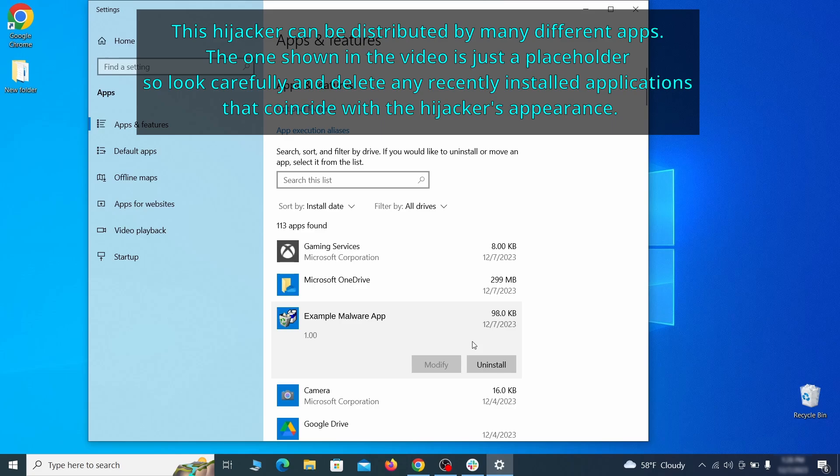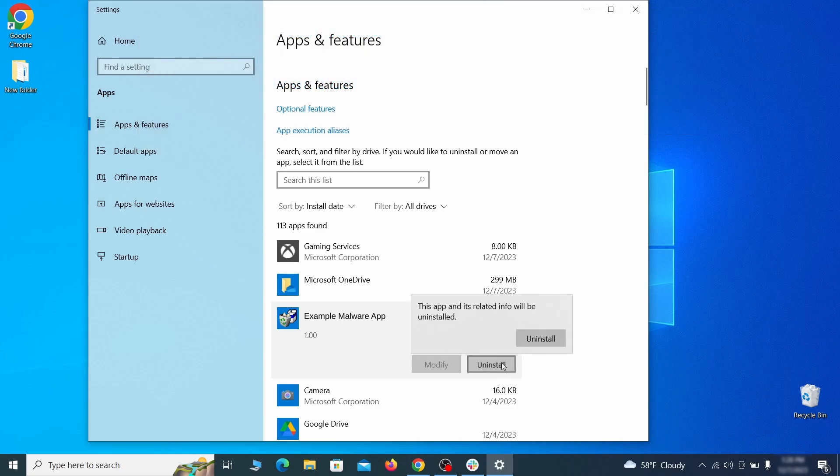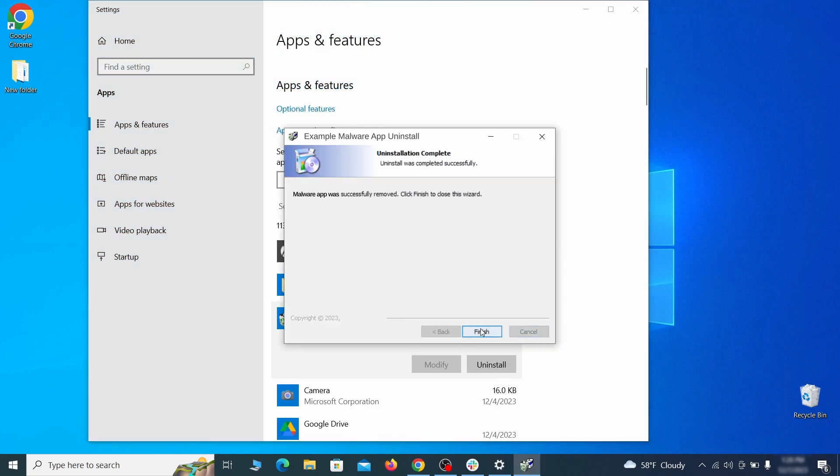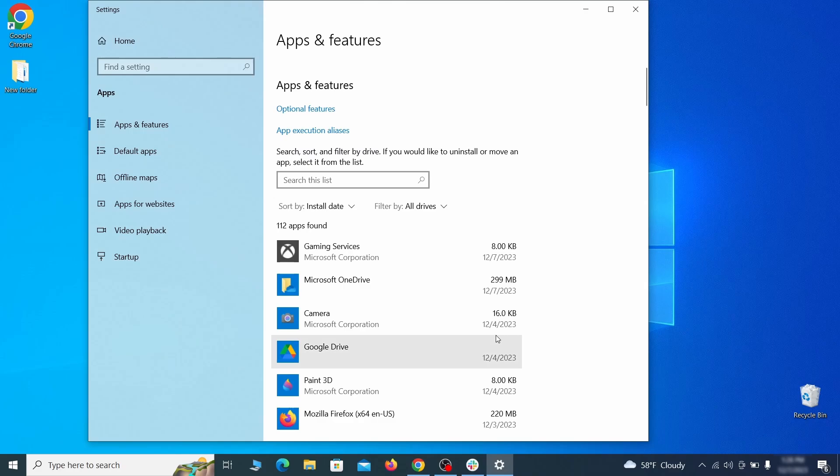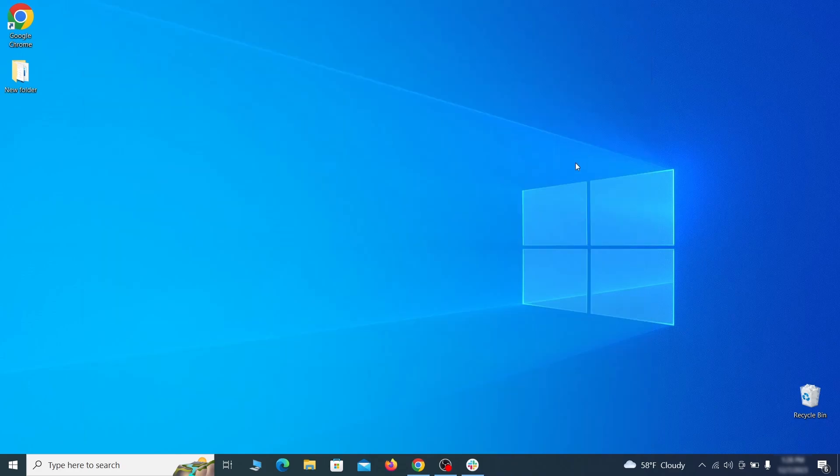If anything grabs your attention and you don't think it should be there, click on it, click uninstall, and carefully follow the prompts to delete the program.